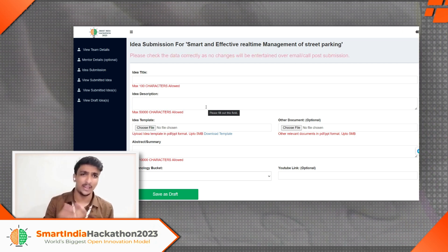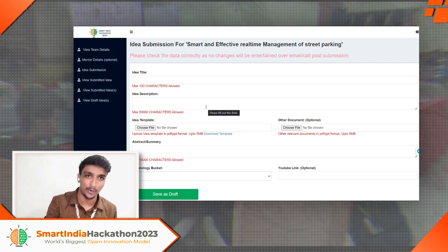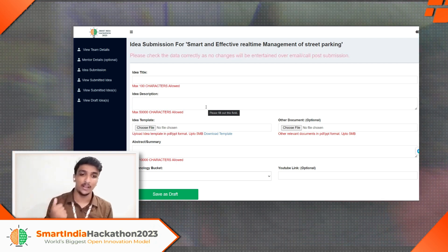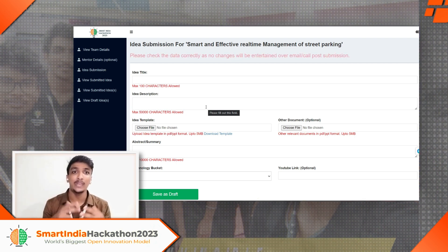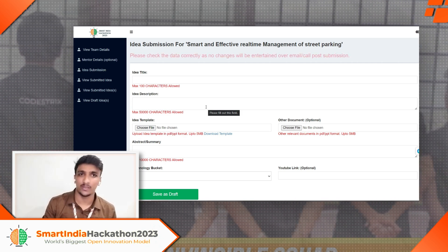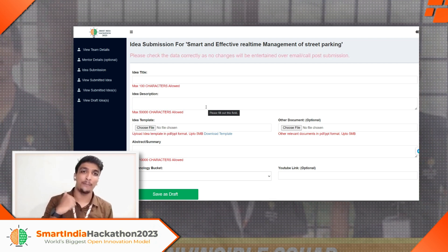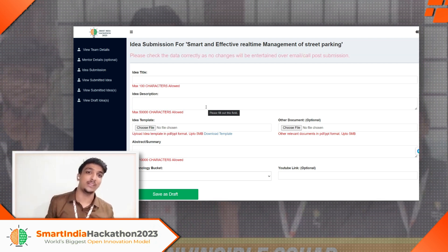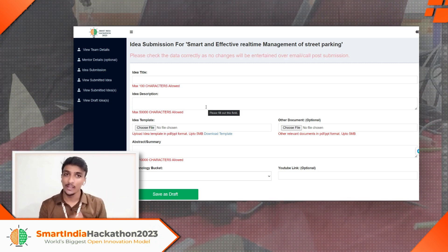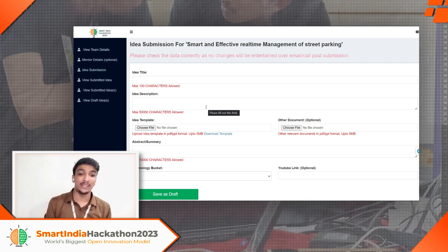For the other document, I suggest submitting a proper business model — we submitted a revenue model for our product, which we covered in video number six. You can also submit a detailed report of your product like an IEEE paper structure, or a detailed process flow diagram explaining each step of how your product works. It's totally up to you, but don't leave it blank.